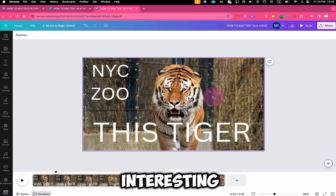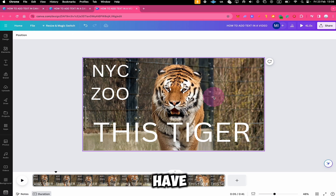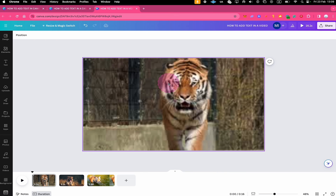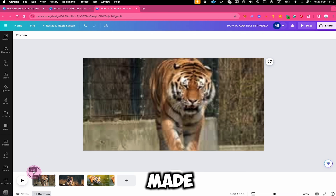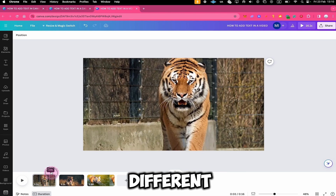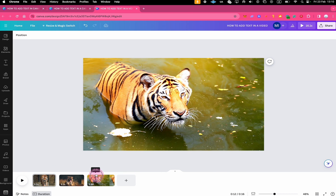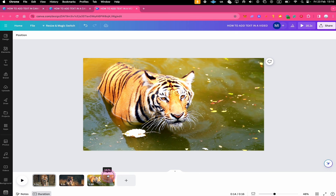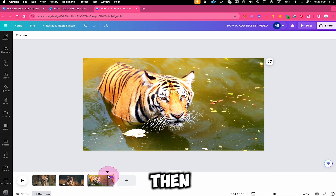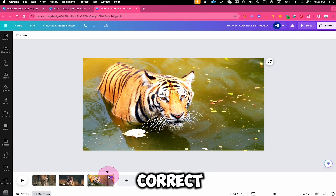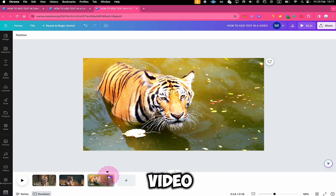Where things get interesting is when you have a video made up of different video clips. For example, when you have a video made up of three different video clips, how could you add text to all of these different clips and also make sure that the text timing is correct? If you would like to know how this works, then make sure to watch the next video on this channel.